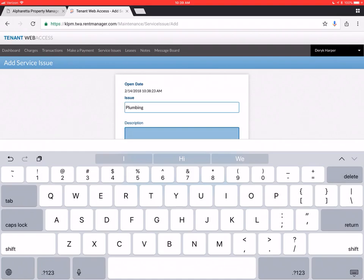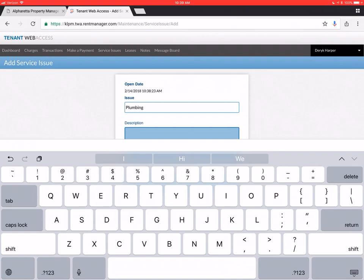If you have three different plumbing issues. It's fine to put it on the same request. But if you have unrelated issues. Please create separate service issues for them. Because we assign these issues straight to the maintenance contractors. And if they're all stacked into one service issue. We can't spread them out and assign them to the proper vendors.